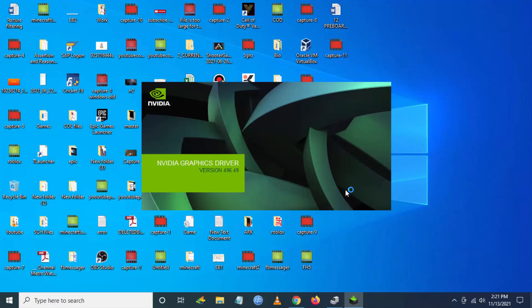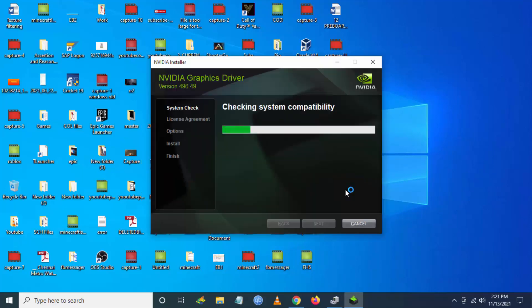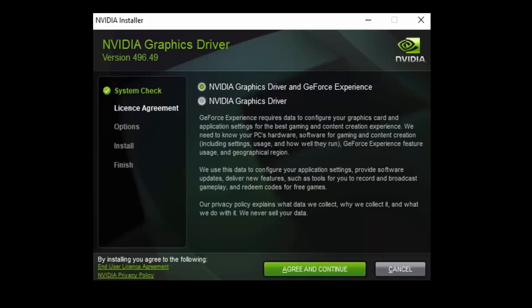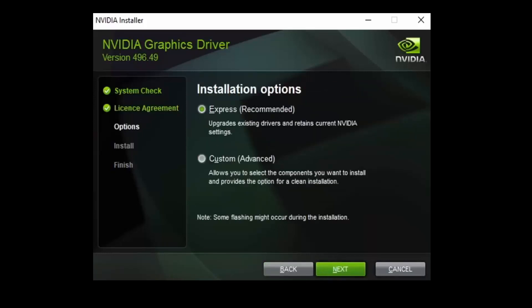Now the installation will start. You have to agree and continue with the agreement.